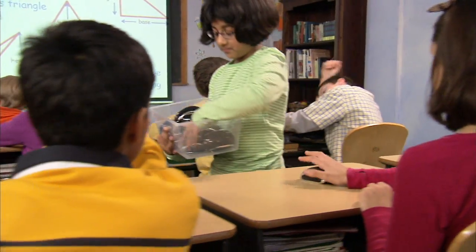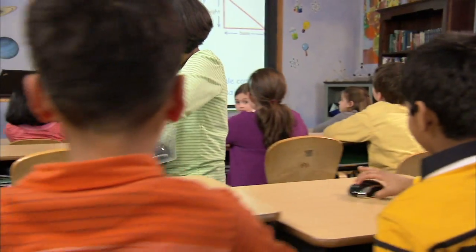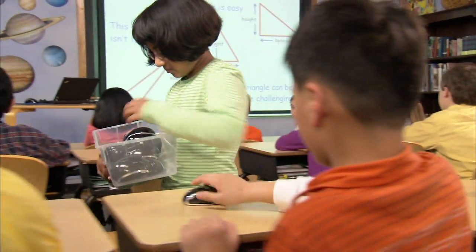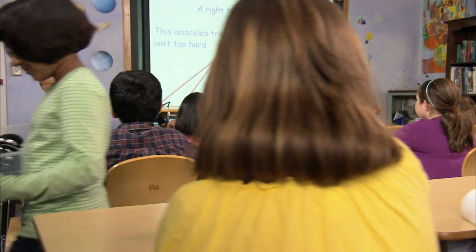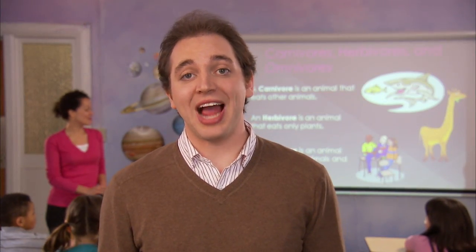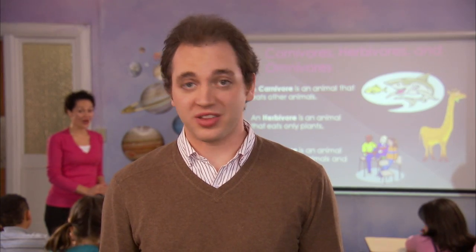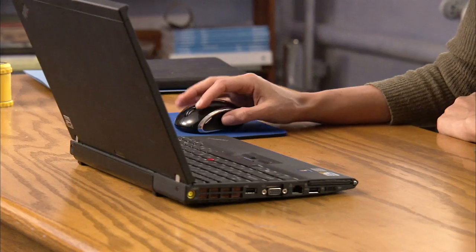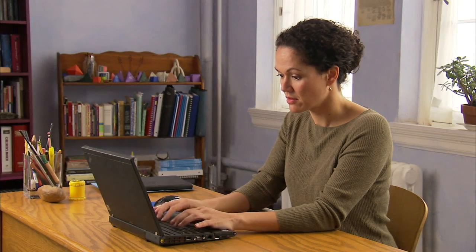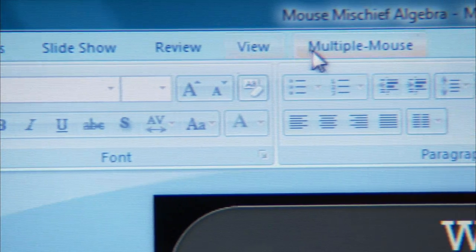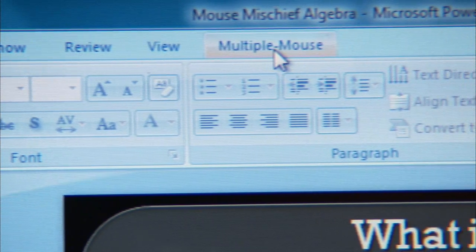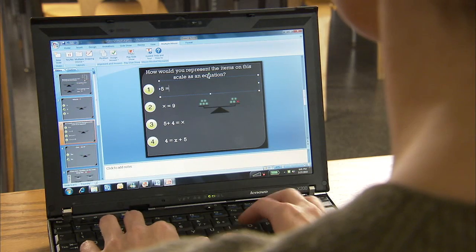And you don't need a bunch of extra equipment to use it. With Mouse Mischief, you can use most of the mice available at your school. Mouse Mischief allows your students to become active, willing participants in the learning process, regardless of the subject. And if you already know how to use PowerPoint, Mouse Mischief is simple. Just create a lesson within PowerPoint and use the multiple mouse tab to include question slides.